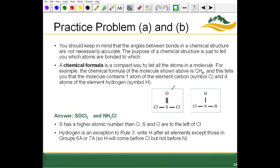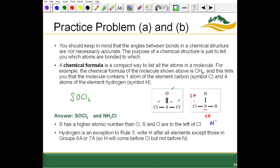Similar to the model representation, it makes sense why we list sulfur, then oxygen, then the two chlorines. For the next structure, nitrogen is in group 5A and chlorine is in group 7A. Writing this one: nitrogen comes first, then hydrogen (there are two hydrogen atoms), and hydrogen comes before chlorine because chlorine is in group 7A — remember that exception.